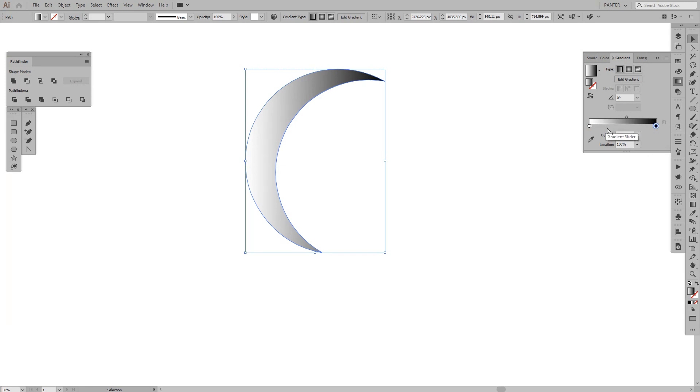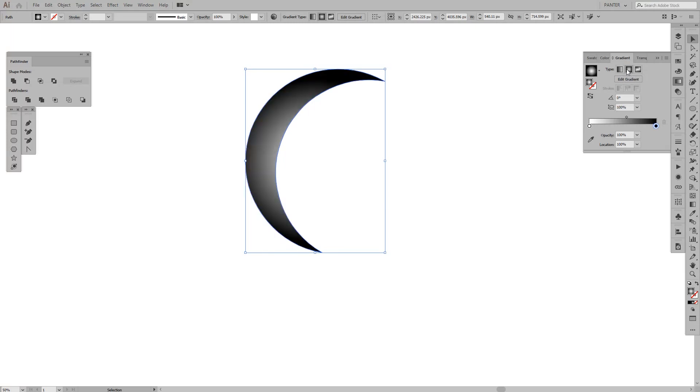Just put it on monochrome, black and white, nothing extra. From here, you're going to press radial gradient. Usually the default is linear gradient, but right now we're going to do it with radial gradient.